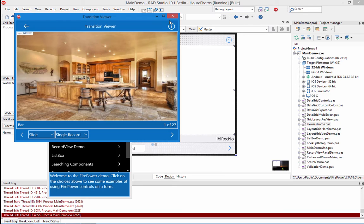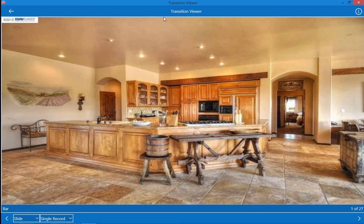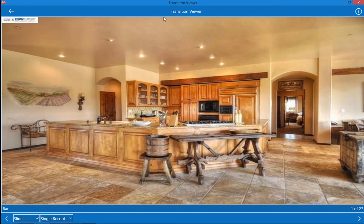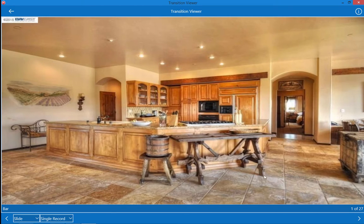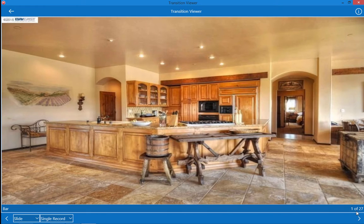In this demo we're seeing a picture of a house, one of the pictures, and we also have other information such as the room location. This is the bar and we also have a record number here, one of 27.